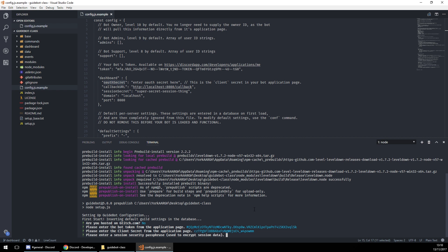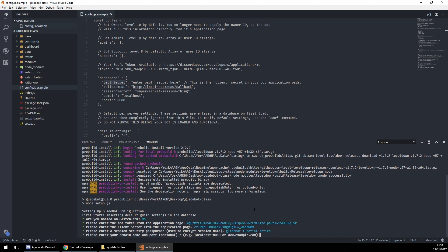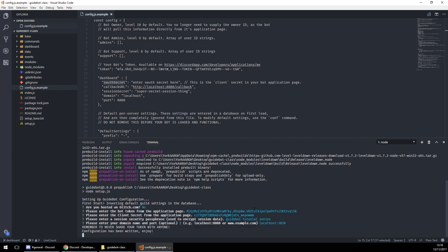Let's just do 'guidebot tutorial series' for the passphrase. Enter your domain name and port — this bit is very important. I'm just going to enter localhost:3030 and hit enter. Right, that is that sorted.